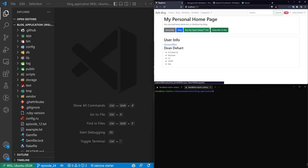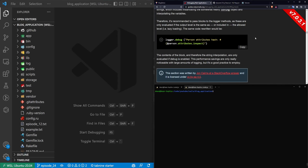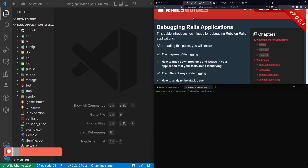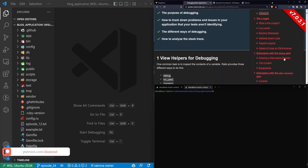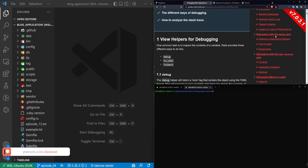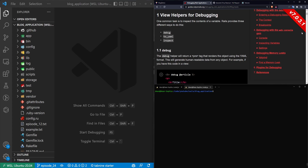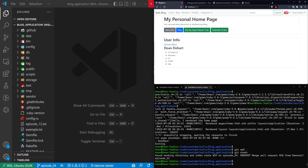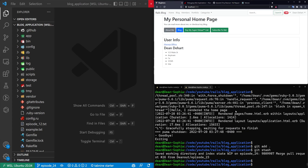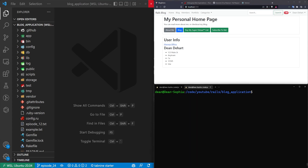Hello everyone. Today we're going to be taking a look at logging and debugging in our Rails application. Here you can see I have the edge guide open and they cover logging with a debugging option using the debug gem and then using the web console gem. We're going to cover some of this stuff — not all of it — but this wasn't really covered in an up-to-date manner that I could find, so hopefully this will be helpful.